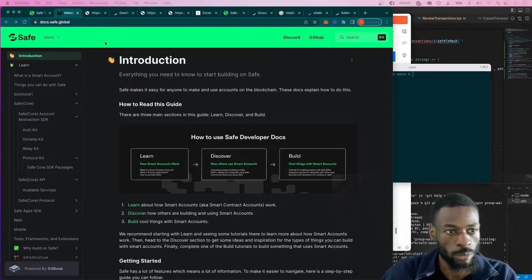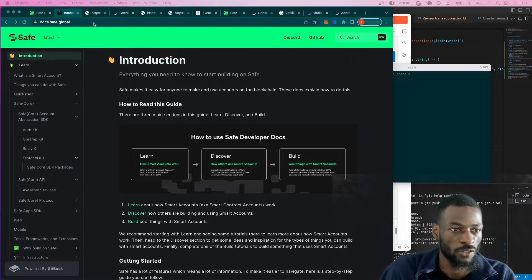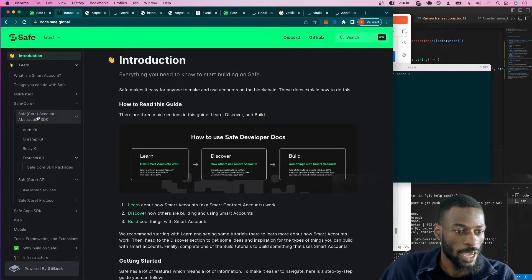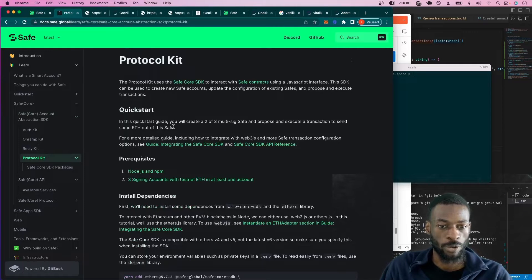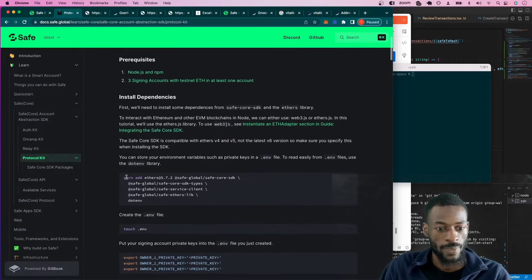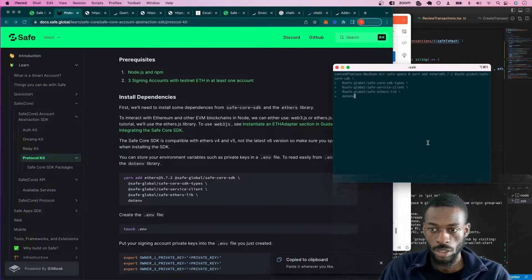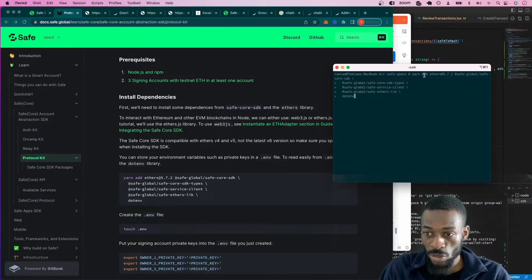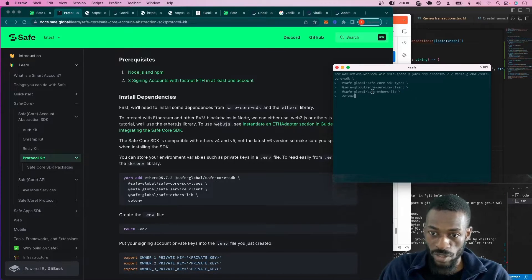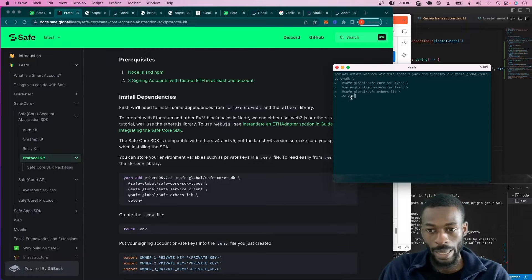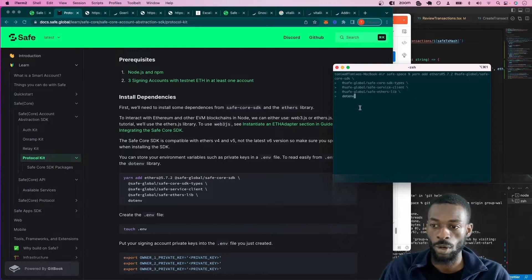Today we're going to talk about how to make a group wallet. To complete this tutorial, we will be using the Safe docs. If you go to docs.safe.global and navigate to the Safe Core Account Abstraction SDK — the Protocol Kit — we will be using that for this tutorial. Make sure you install all the necessary packages: ethers, safe-core-sdk version 5.7.2, safe-core-sdk-types, safe-service-client, the ethers library, and dotenv.